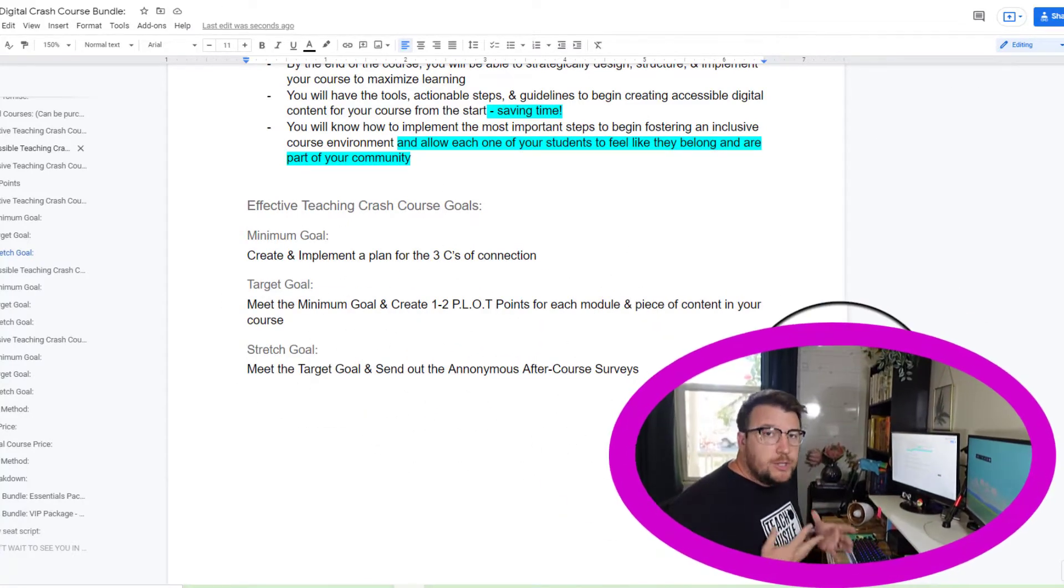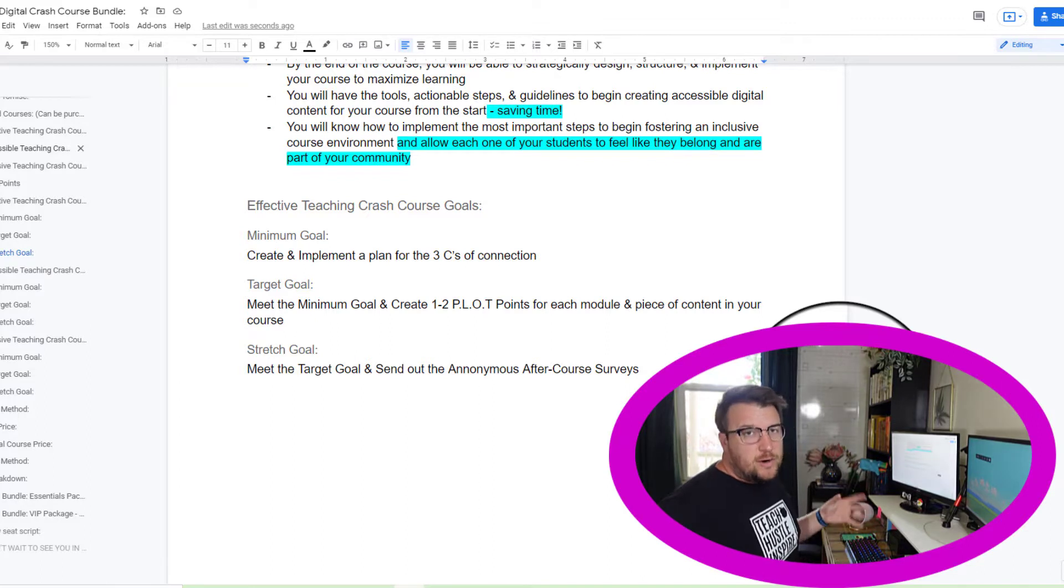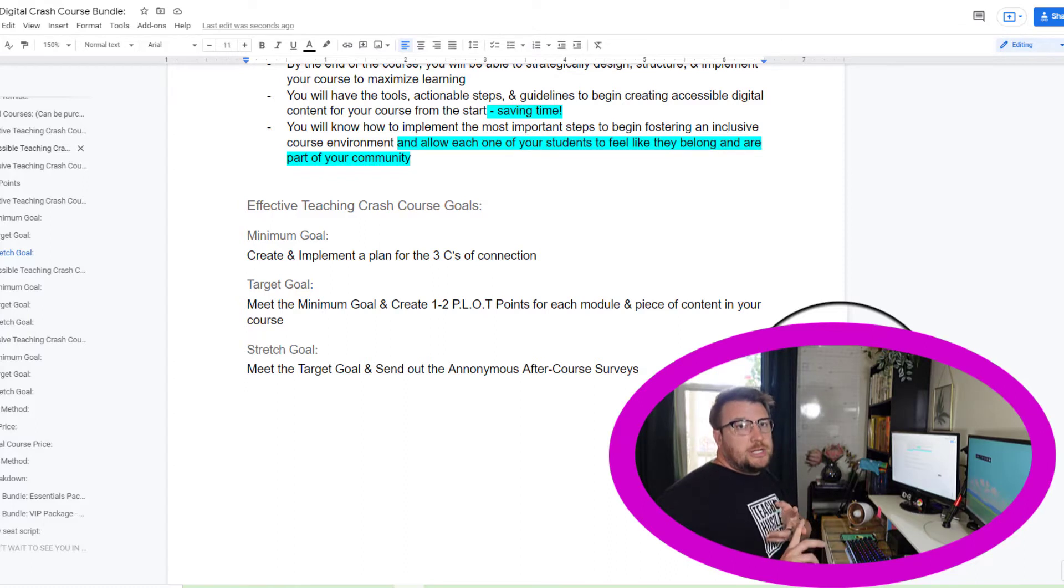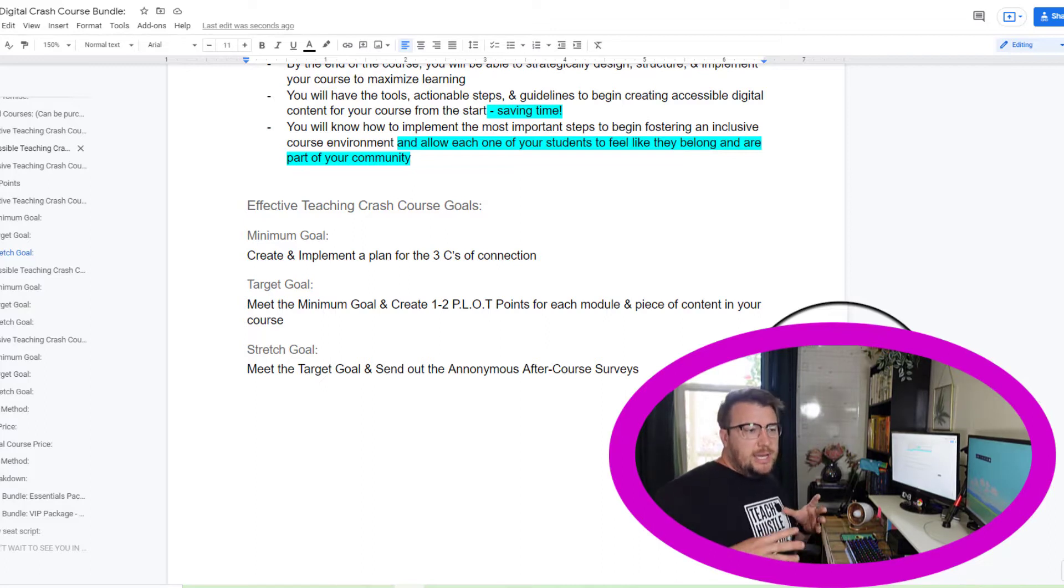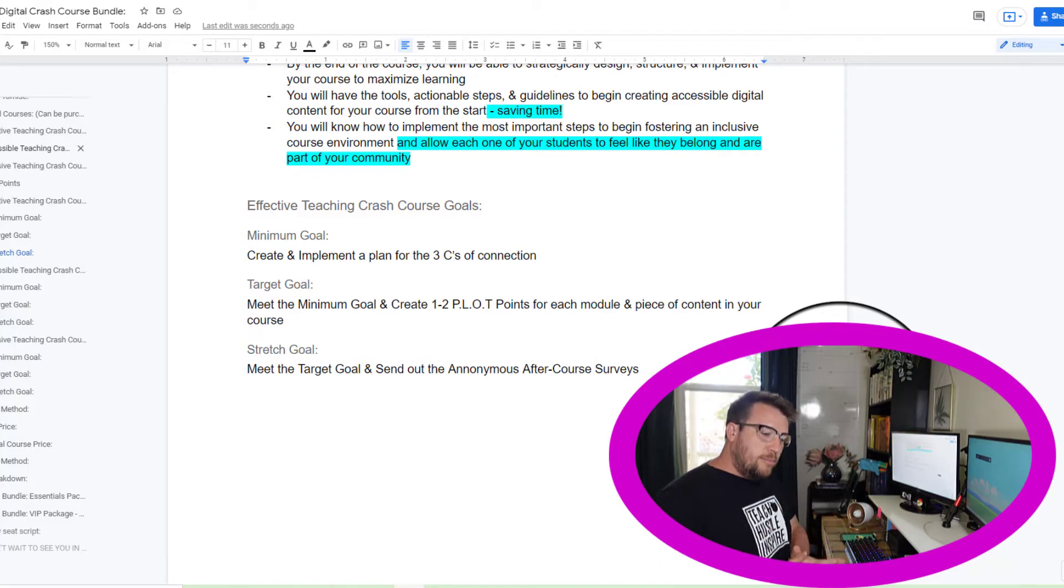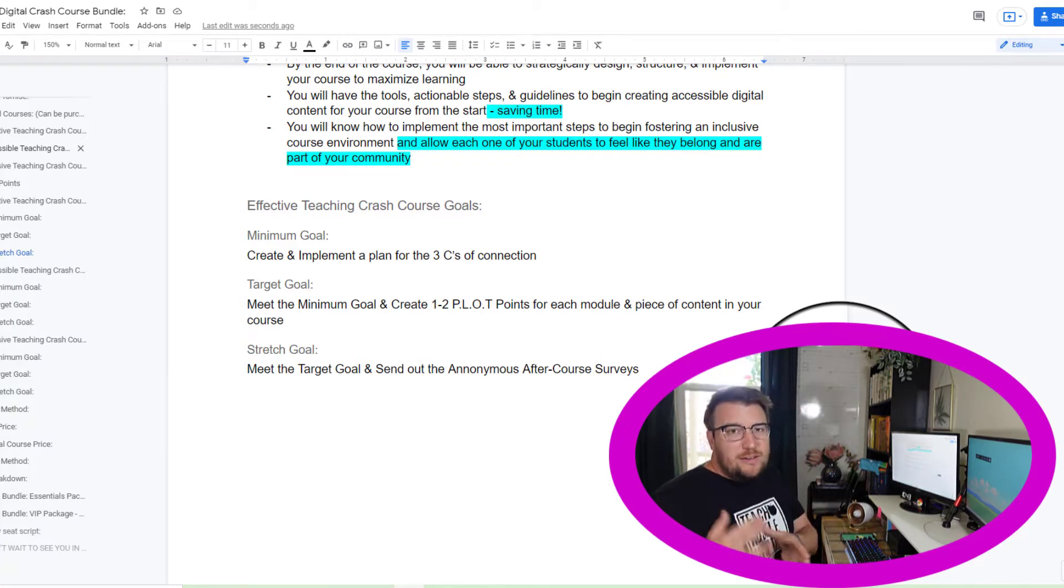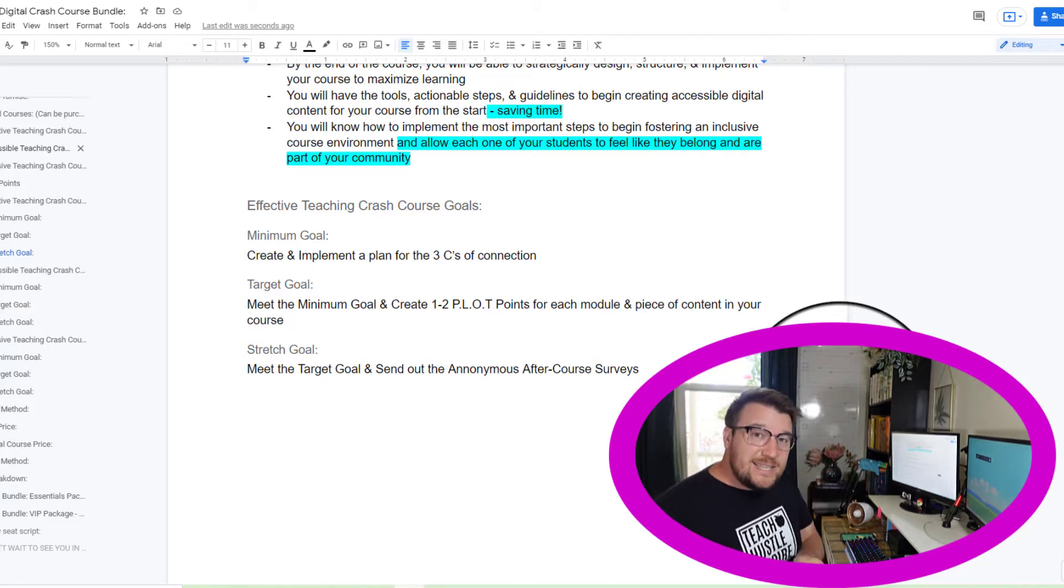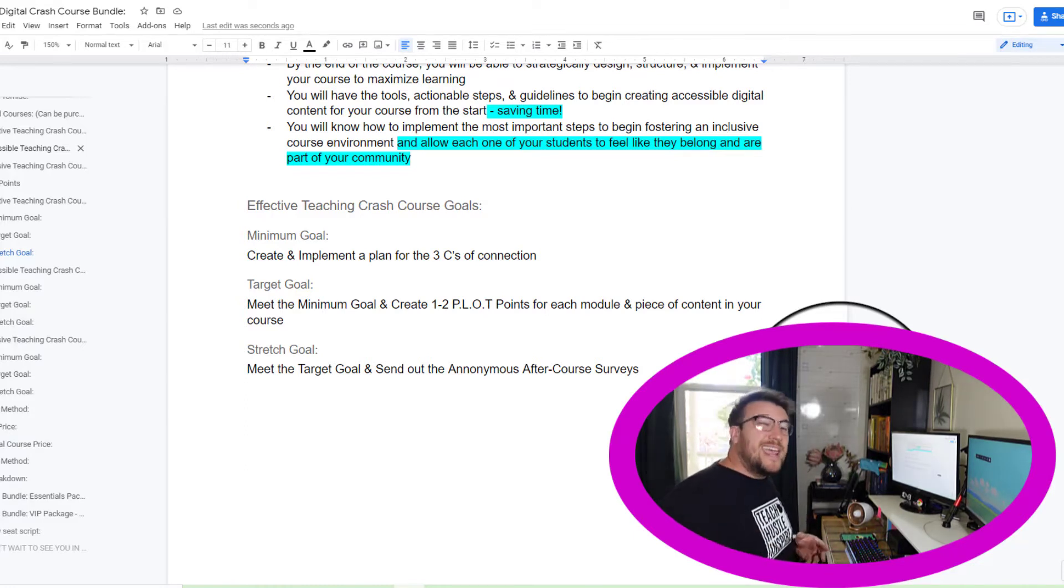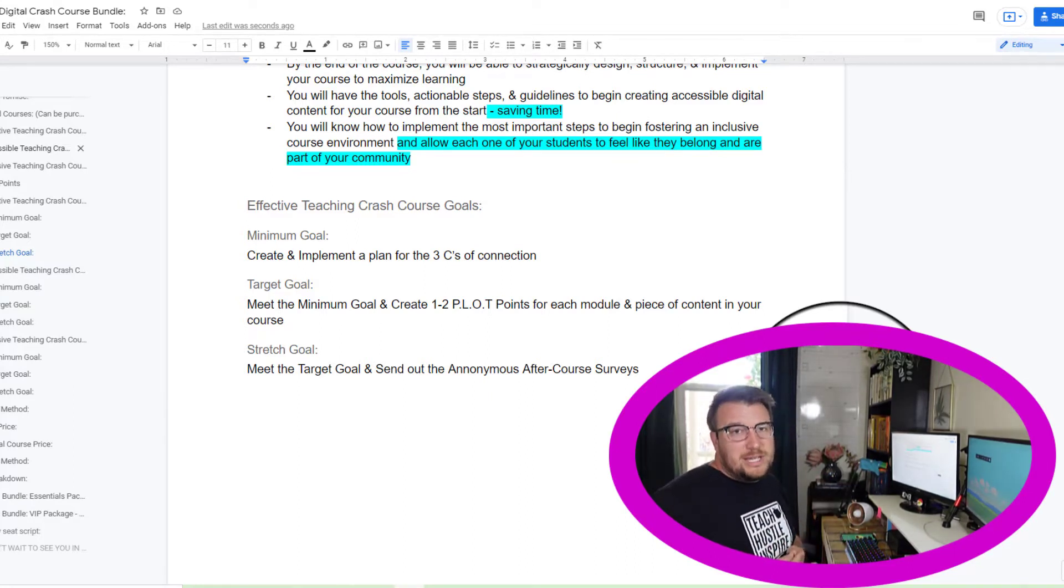I just went through and I created my first three actionable goals that are going to be included in the first crash course. What these are, a minimum, a stretch, and a target, not necessarily in that order. The reason that I'm doing this is these provide little wins throughout the course. One of the ways that we promote engagement and promote students continuing through and meeting the goals that we want and the outcomes that we want is we need to give them actionable wins throughout it. The first one is pretty darn easy to hit, the minimum goal. This provides them a quick win, gets them going, and helps you know that they are meeting at least the kind of minimum that you'd want them to get out of it.